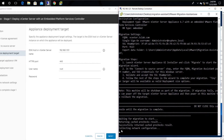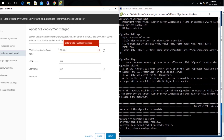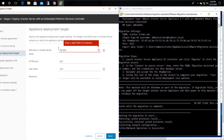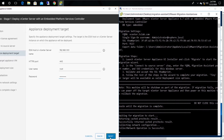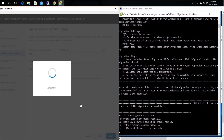Within this interface, you need to provide the target ESXi host details. These are the details of the ESXi host where you intend to deploy the new vCenter appliance. When you press Next, you will receive a certificate warning — simply click Yes.